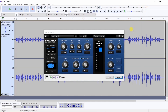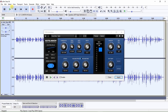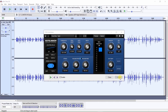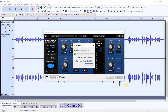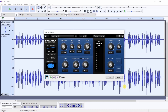Next, select the portion of audio you wish to compress. I want to compress the entire file, so I will select the entire file by clicking on Select All. Next, click on Apply. Now you have applied compression to the entire audio file.